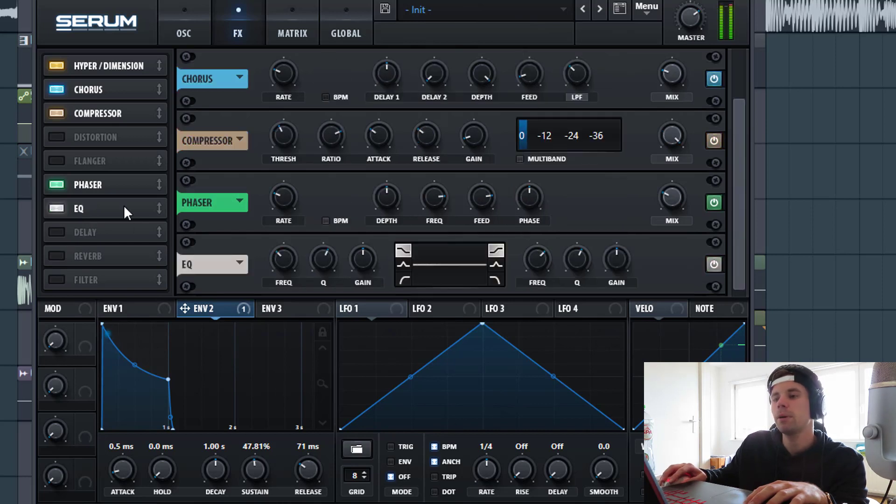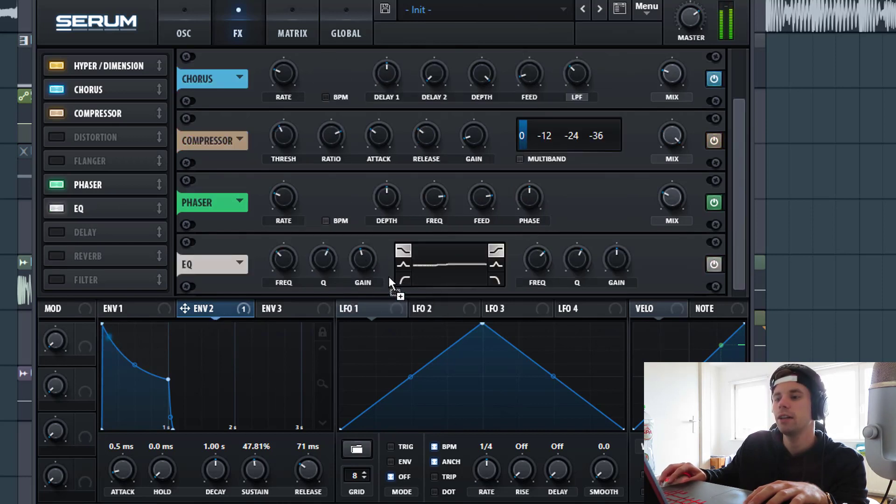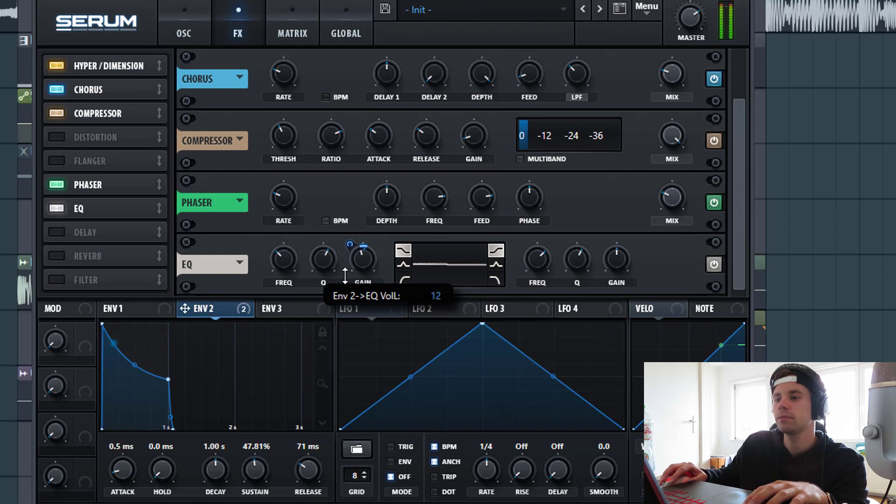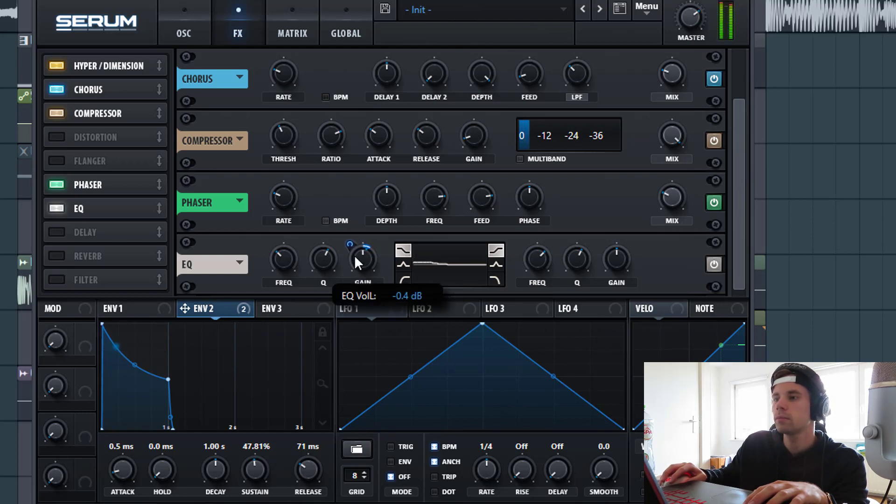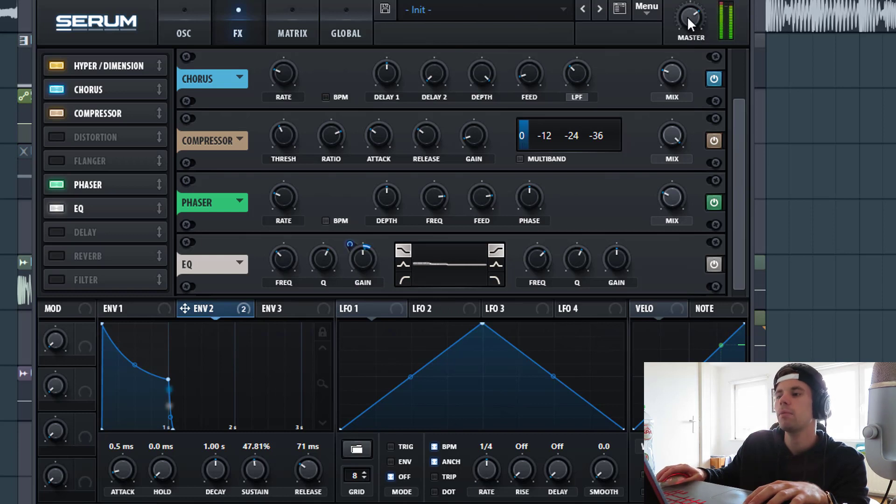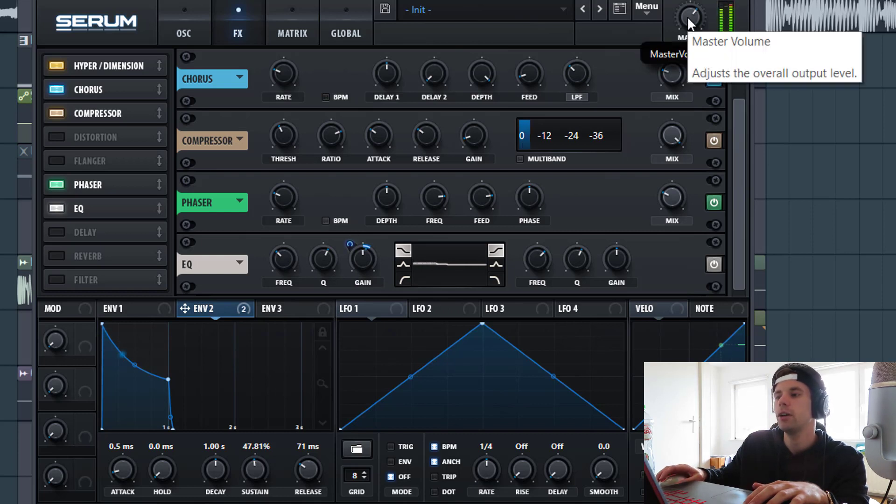And then we're gonna bump up the low end a little bit with the EQ. And lift the gain. We're gonna lower down the master volume just a little bit because it's clipping right now.